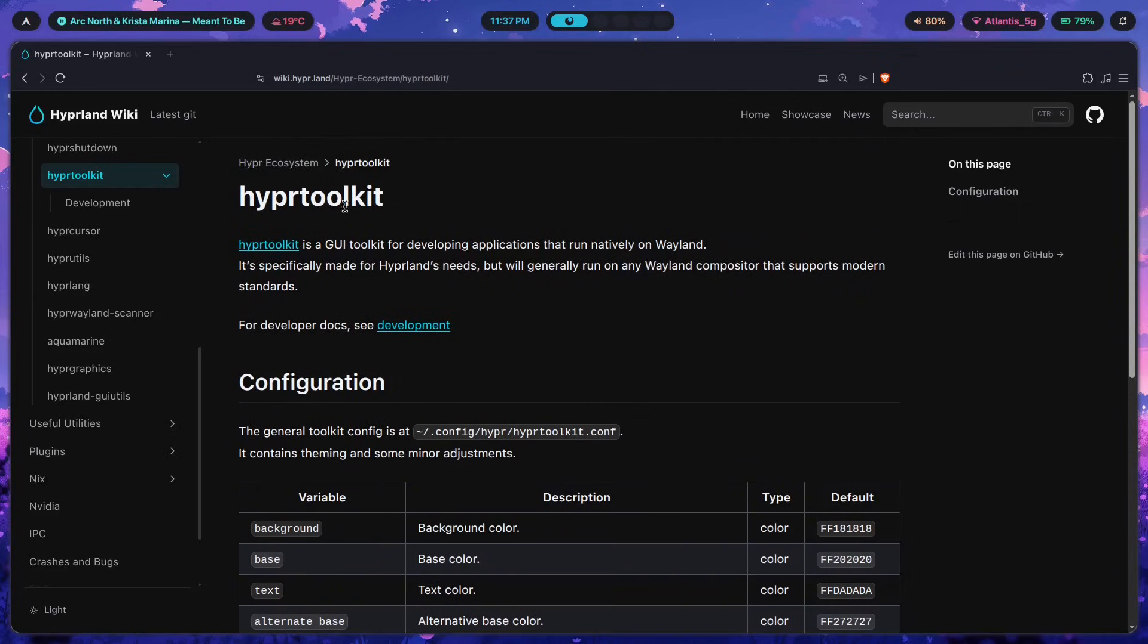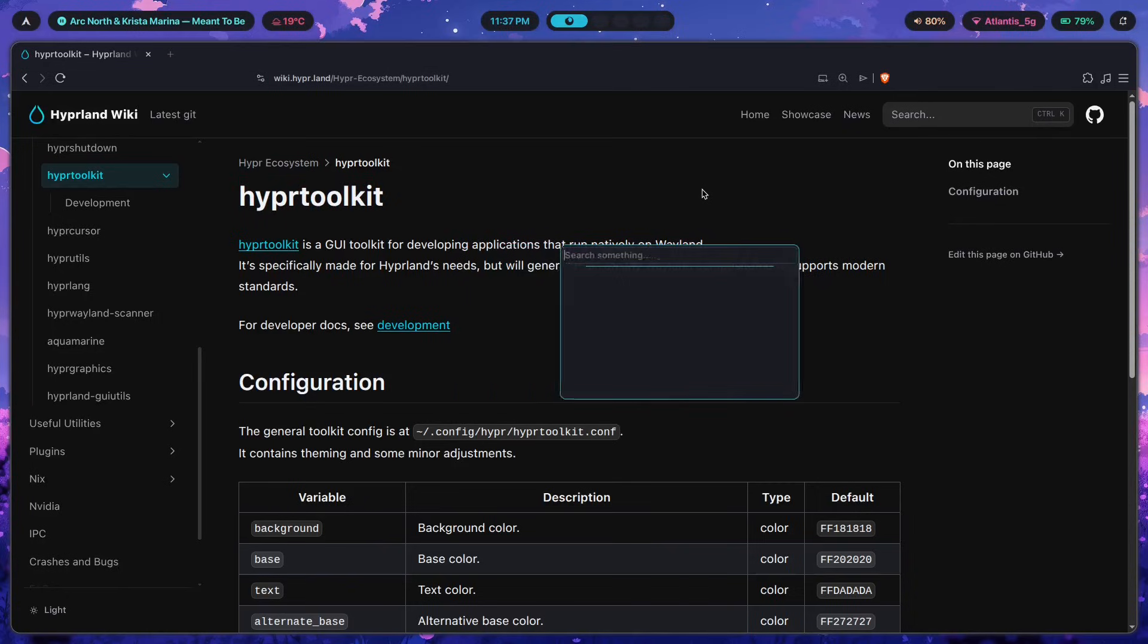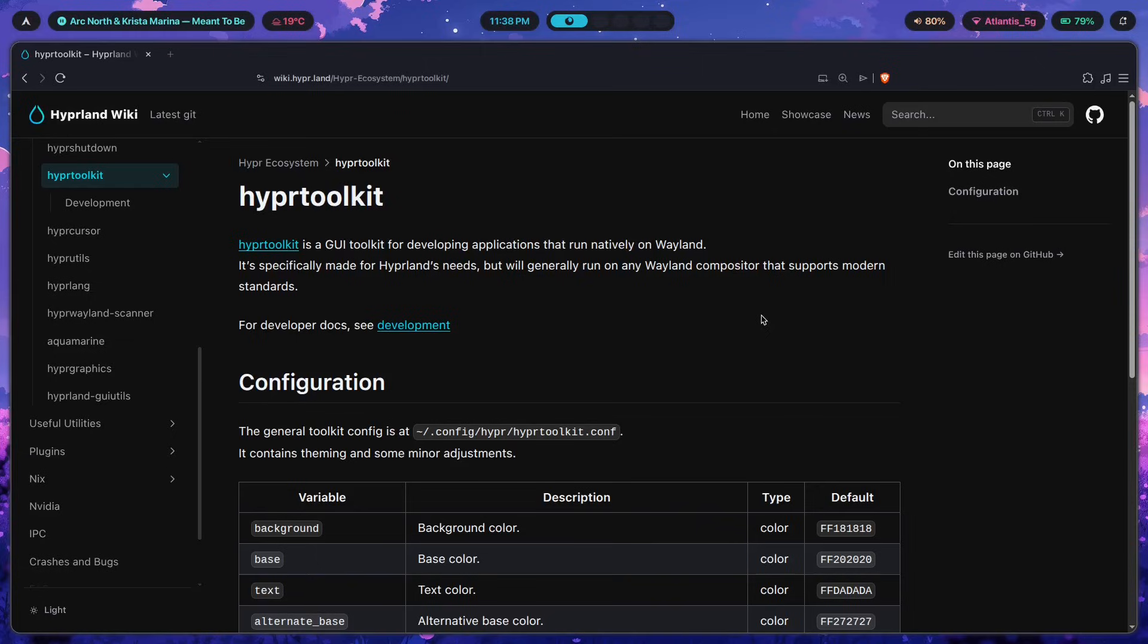There's a couple of different places where you would actually use this thing. One would be to theme Hyper Launcher, as we discussed in the last video. Another would be to theme Hyper Shutdown, which is a graceful shutdown utility, as the devs of the program themselves say. And I will also be making a video on that in the future. So if you want to be notified when that's uploaded, you can go ahead, hit the subscribe button, and you'll be notified when it comes out.